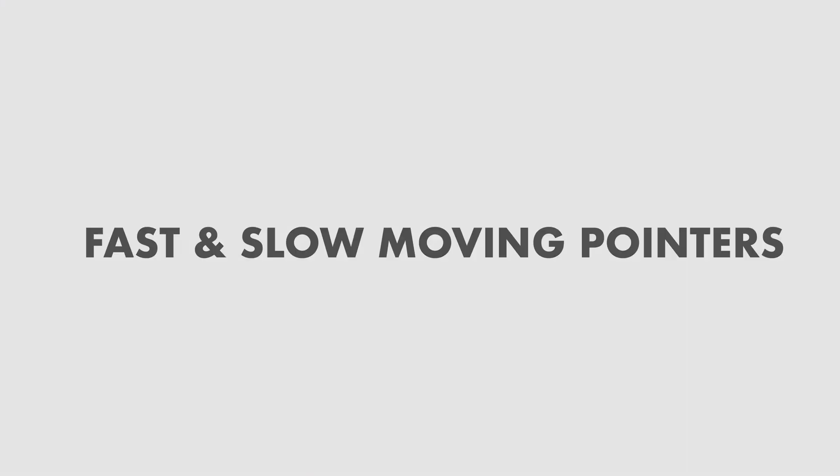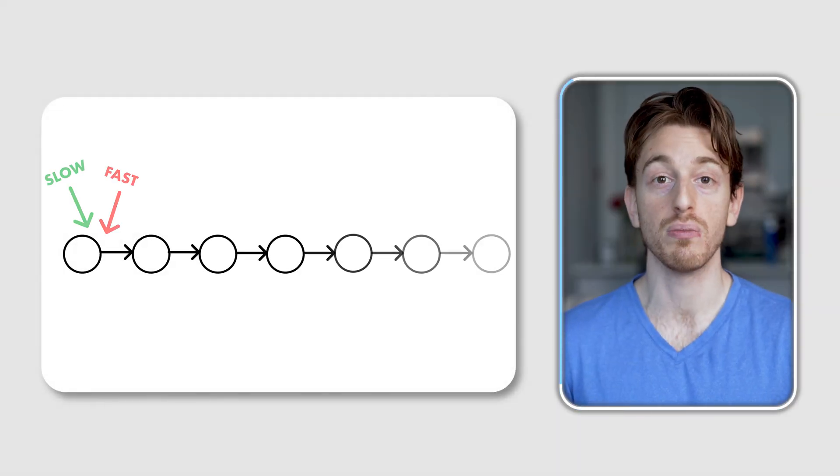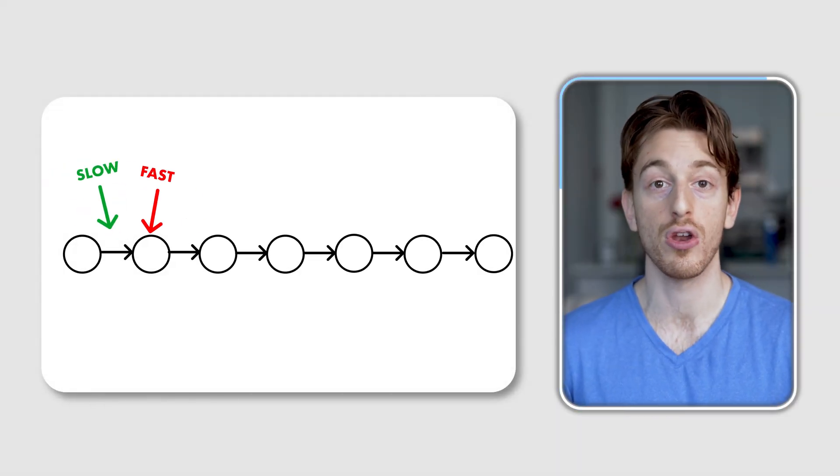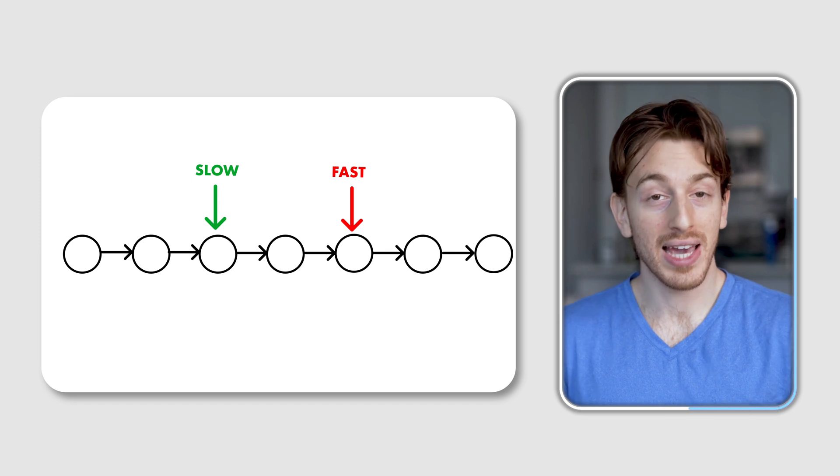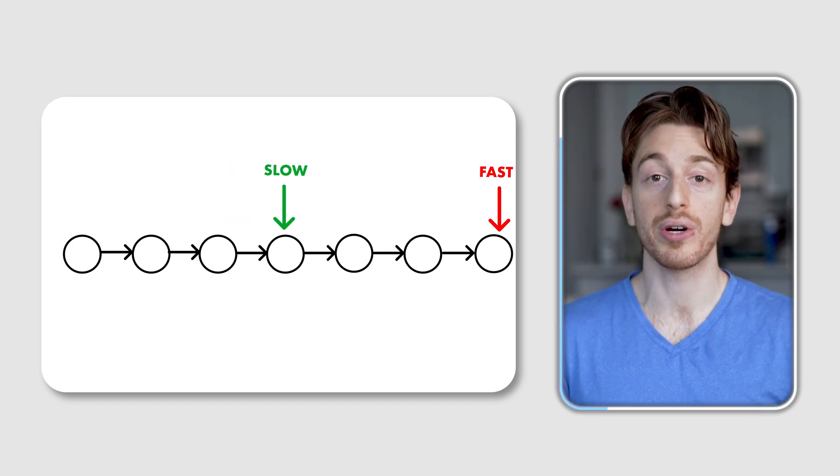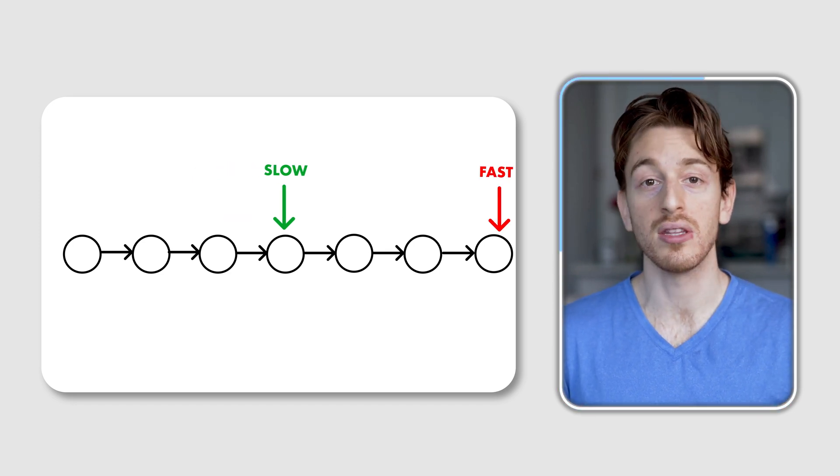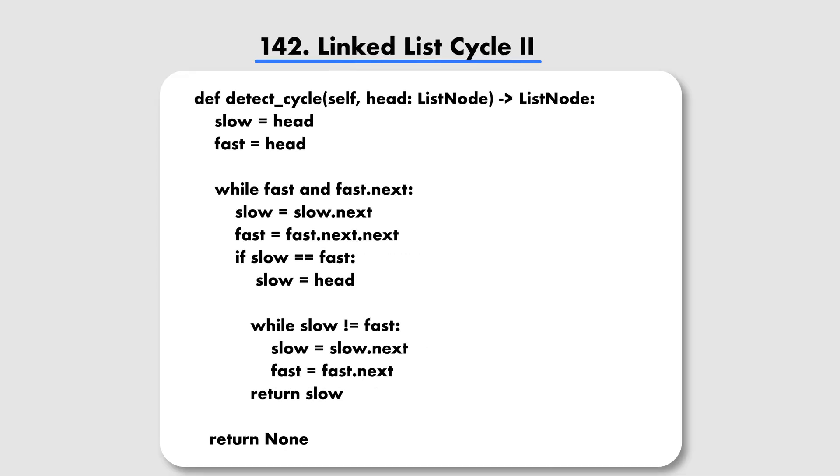The second pattern of two pointers is fast and slow moving pointers. In this case, we will usually be dealing with a linked list data structure and have a pointer that moves ahead of another pointer. But that's not always the case. Sometimes we will still be working with arrays, and let's see examples for both. Starting with linked list, in this question, we are given a list, and we need to detect a cycle, and if there is one, return the node where the cycle begins. And that's the tricky part.